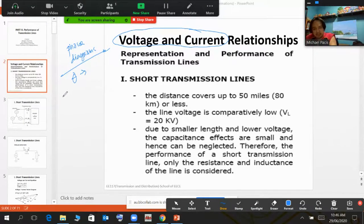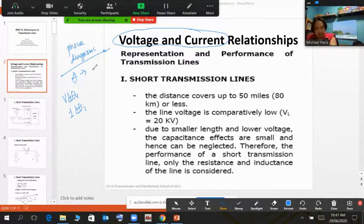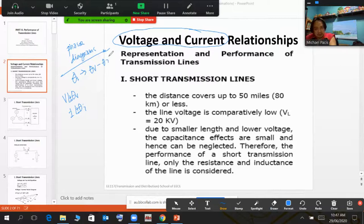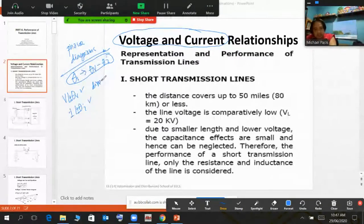In polar representation, you have the voltage and current, and both of them have corresponding angles theta-I and theta-V, which are plus or minus depending on whether lagging or leading. The phasor diagram shows the power factor angle at the receiving end, considering theta-V subtracted by theta-I. When you say phasor diagram, you are concentrating on the direction or the so-called displacement of the vectors.